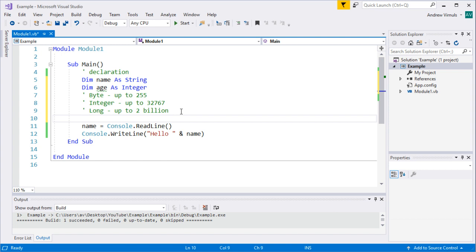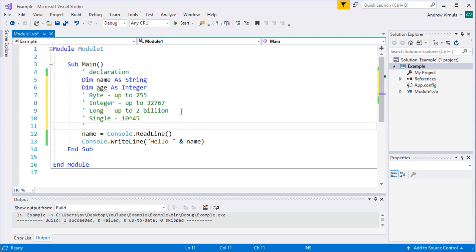If you want to store decimals, there are also types for that. There's a type called single — similar to float in other languages like Python — and that goes up to about 10 to the power of 45. Then there's also double. Single and double refer to the number of bytes used to store those numbers, and double goes up to 10 to the power of 308. So a single can store a 1 with 45 zeros, and a double can store a 1 with 308 zeros — massive numbers. Single is fine for most things unless you work in astrophysics.